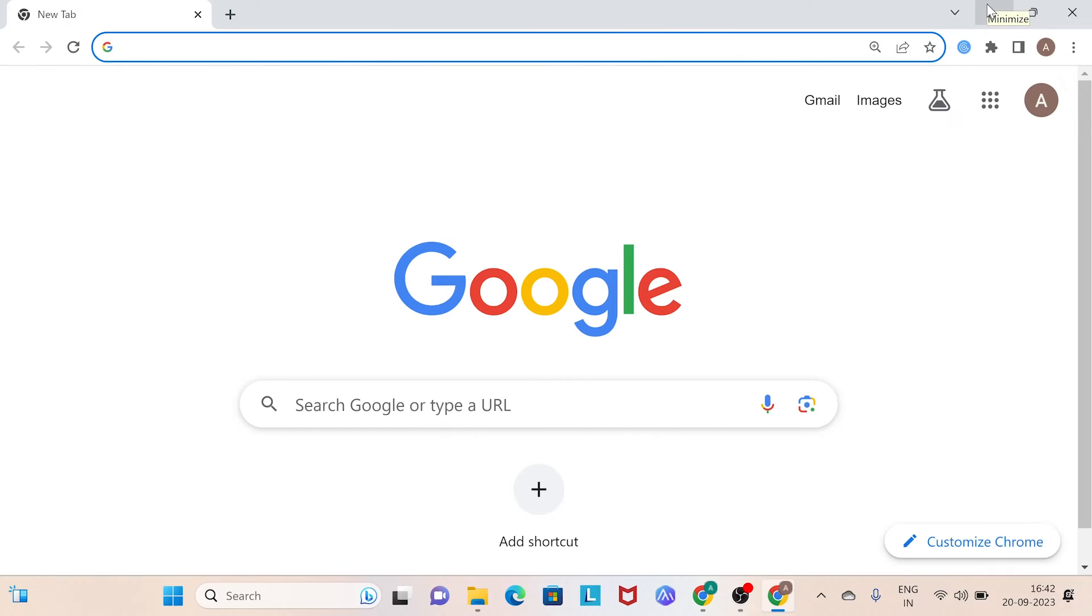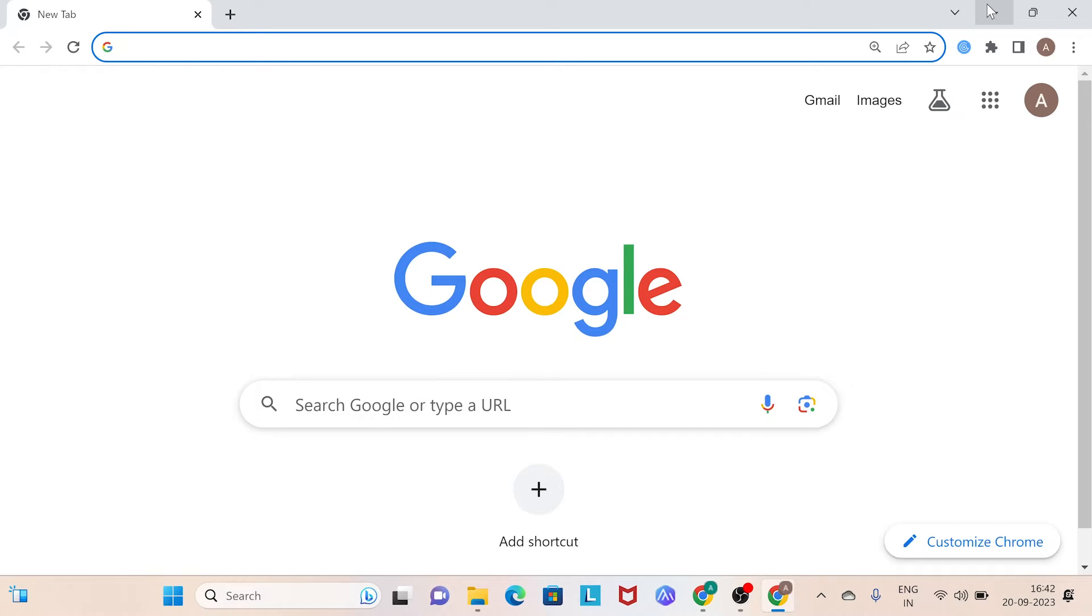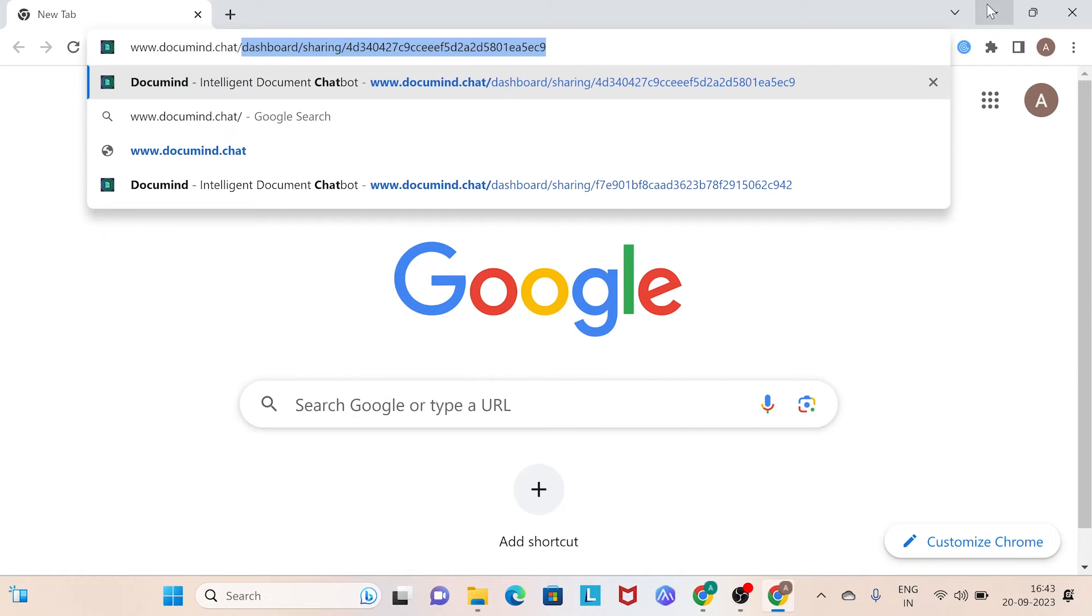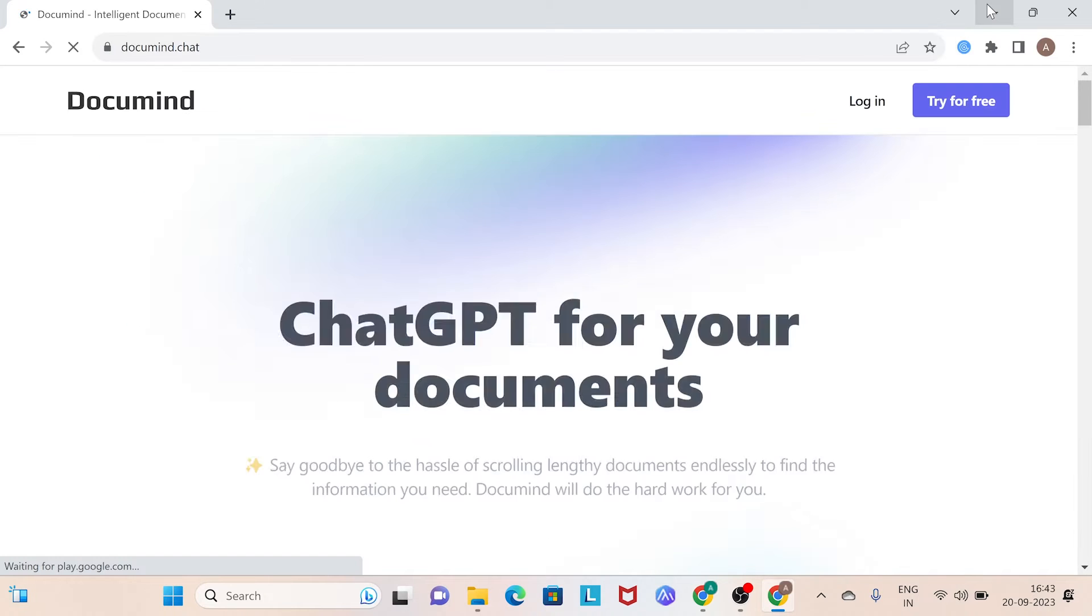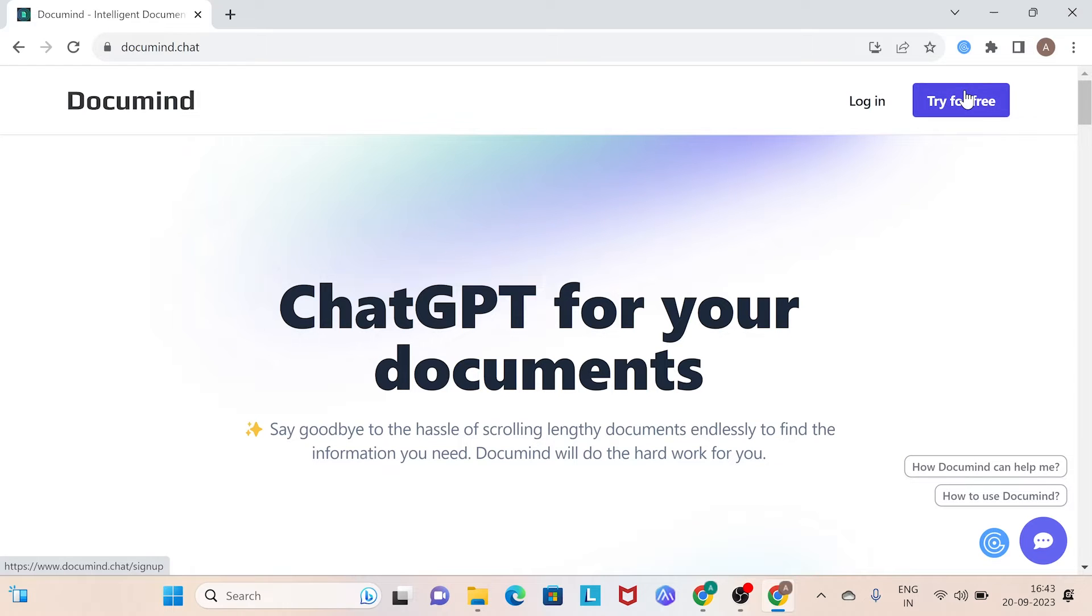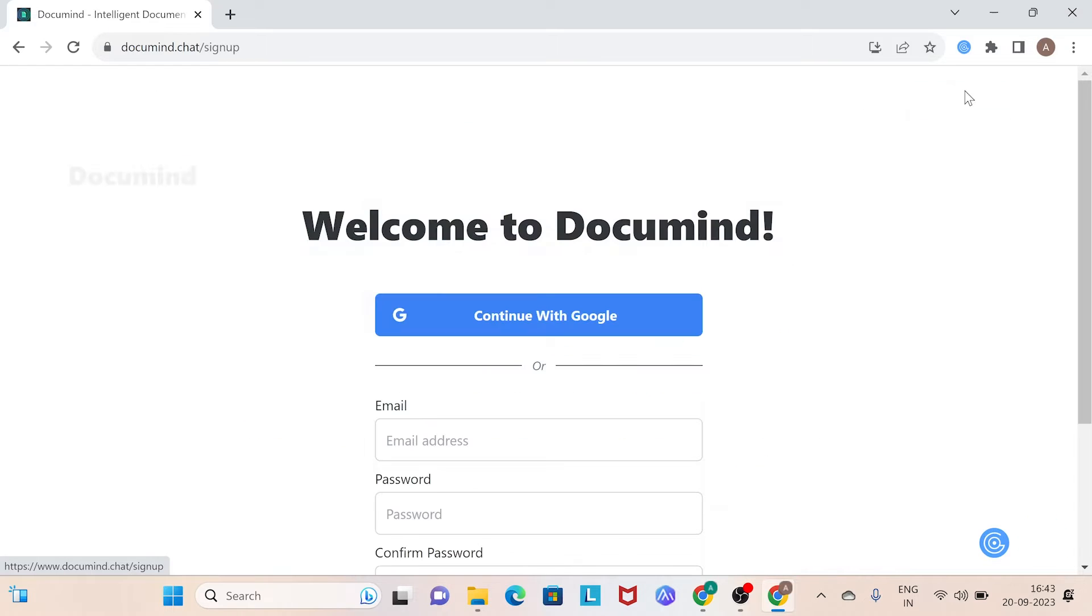To give DocuMind a try, open your web browser and type the following URL. You will be directed to the web page of DocuMind. On the right hand side of the screen, click on try for free.